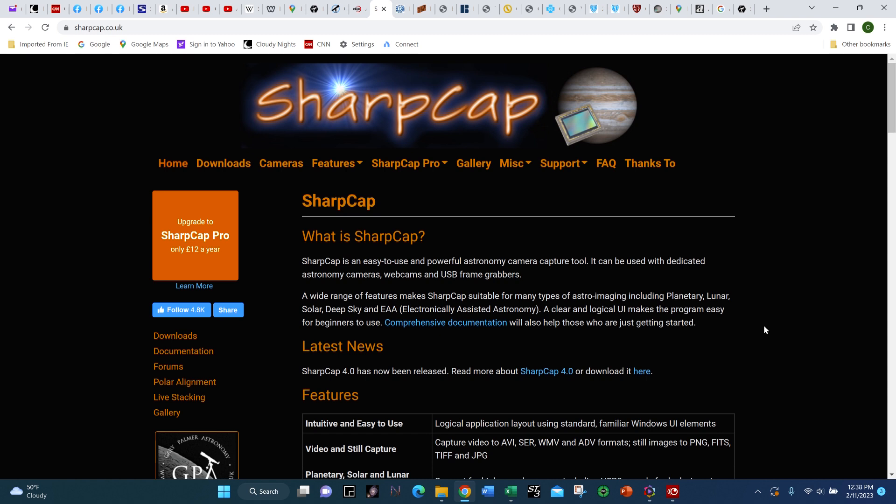It didn't take long for other versions of live stacking software to appear, and I'll mention one of them at the end of this segment. But in my opinion, the hands-down best live stacking software is SharpCap, and it's the one I highly recommend to anyone beginning in EAA.